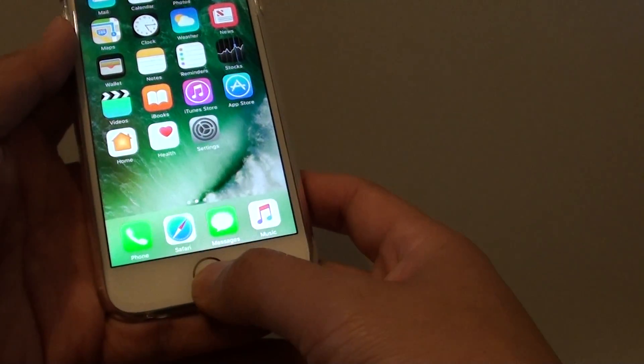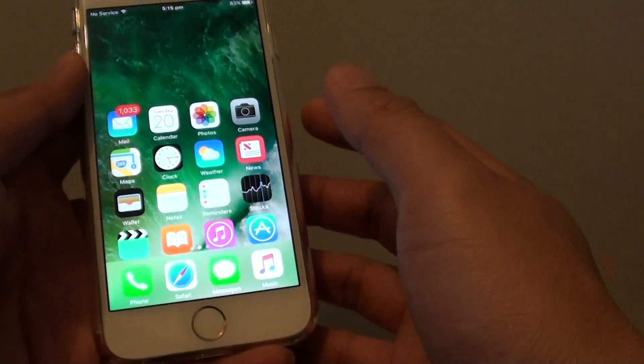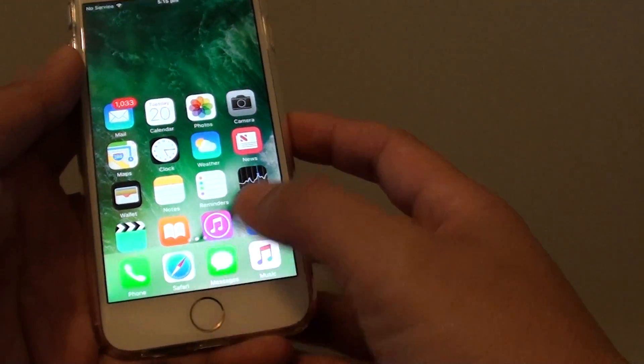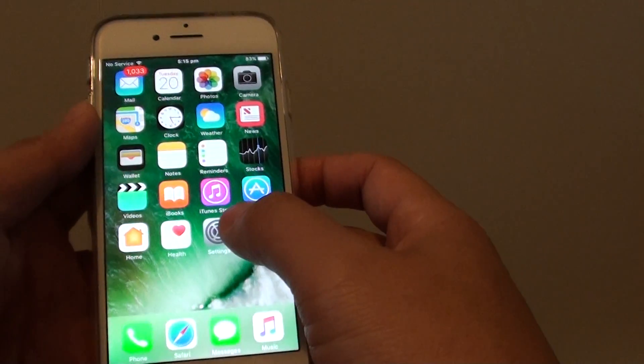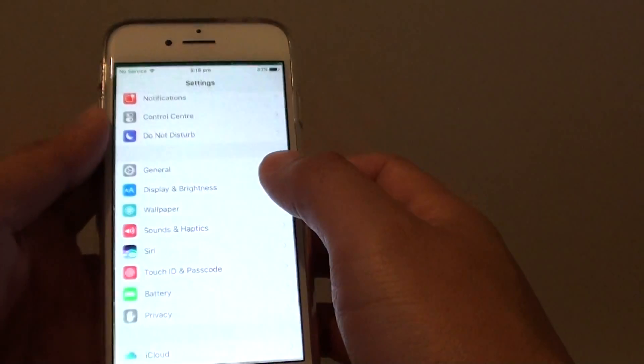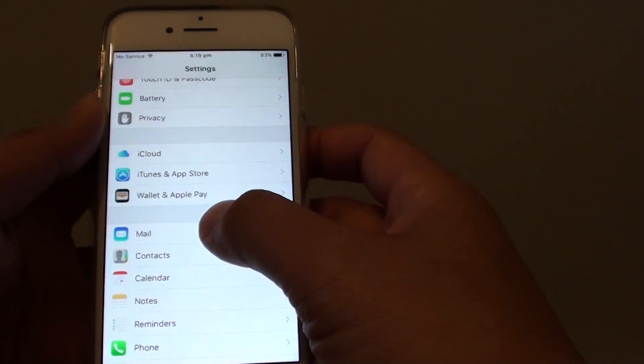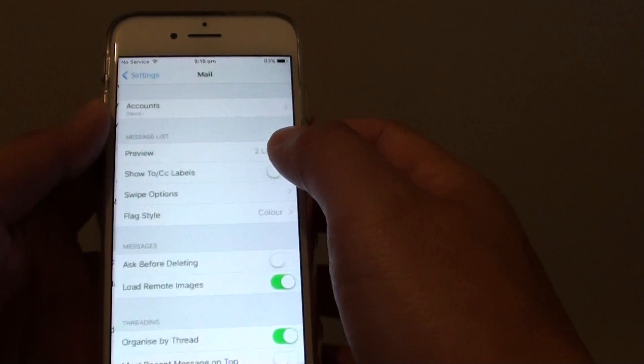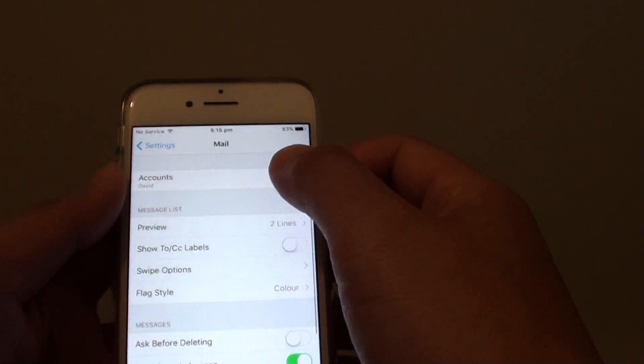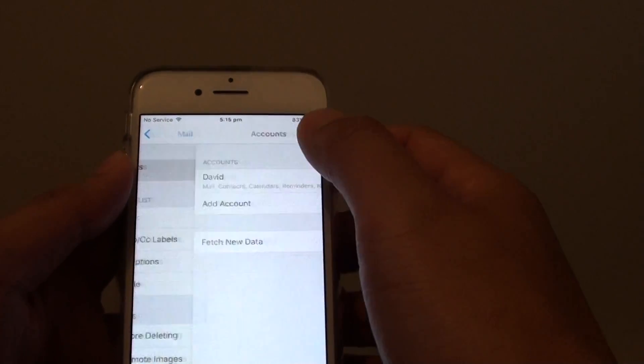First, press on the home key to go back to your home screen, and tap on Settings. In the Settings screen, go down and tap on Mail. In here, tap on Accounts.